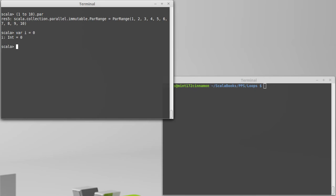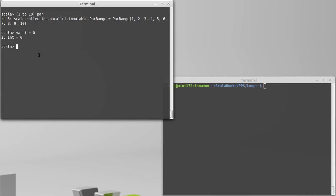So we'll create a var, I. And in some ways, the rule of using parallel, try to never use vars. If you ever do anything that is parallel and a var, you're asking for trouble. But I want to demonstrate the trouble that we can have.